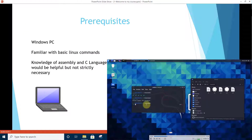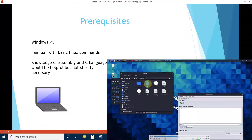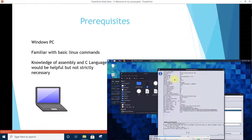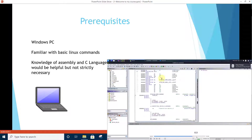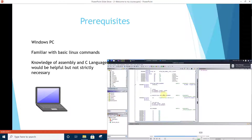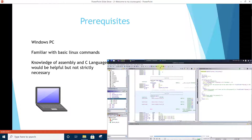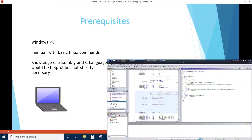Prerequisites: You need a Windows PC at least. Also, some familiarity with basic Linux commands is preferred. Knowledge of assembly and C language would be helpful but not strictly necessary.